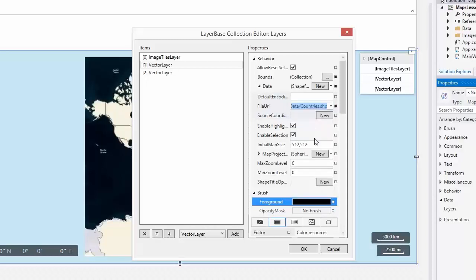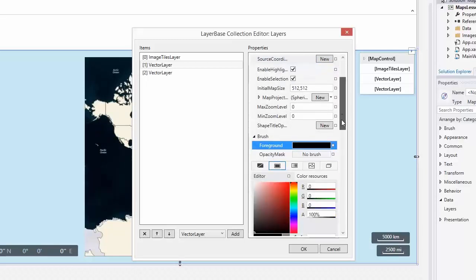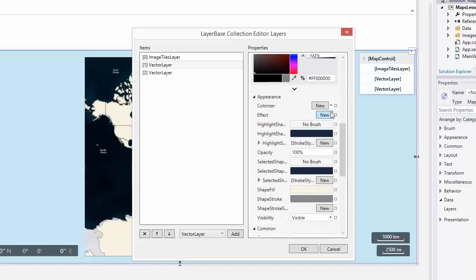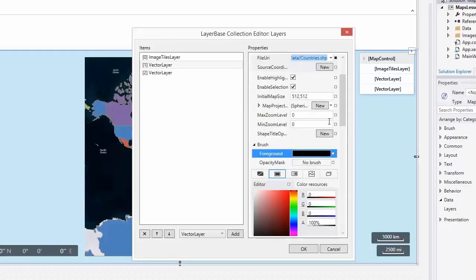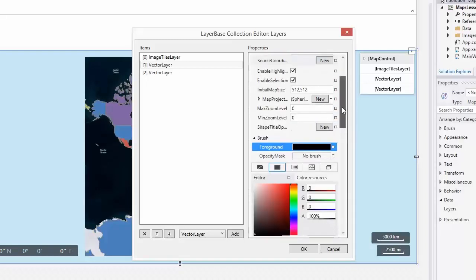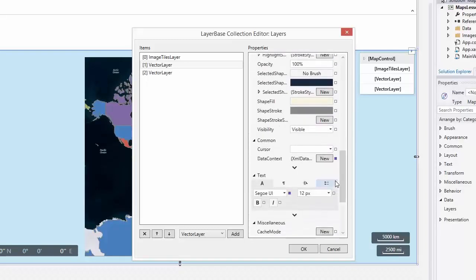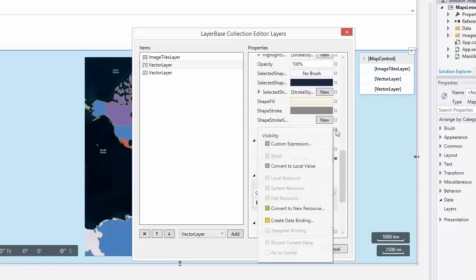Let's colorize shapes loaded from the ShapeFile. To do this, specify the Colorizer property of the layer and set it to GraphColorizer. Now, bind the visibility of the layer to the ShapeFile button's checked state.